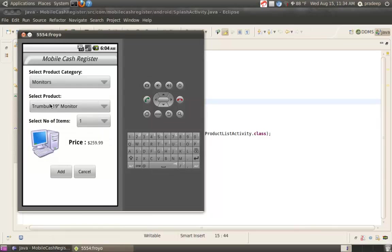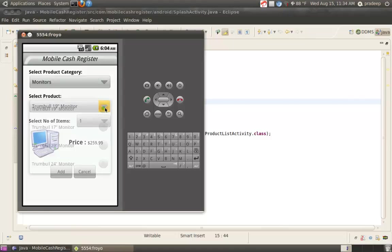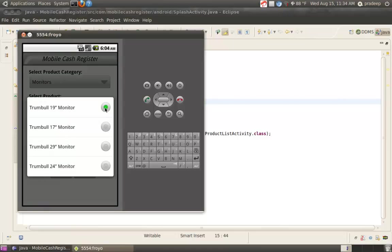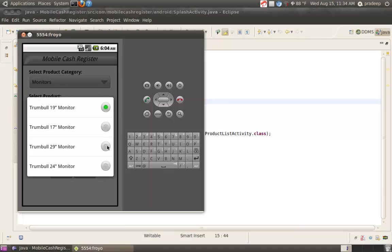Now, select Product. There are four different categories of Monitors. From this, we want to select Rumble 29 Monitor.